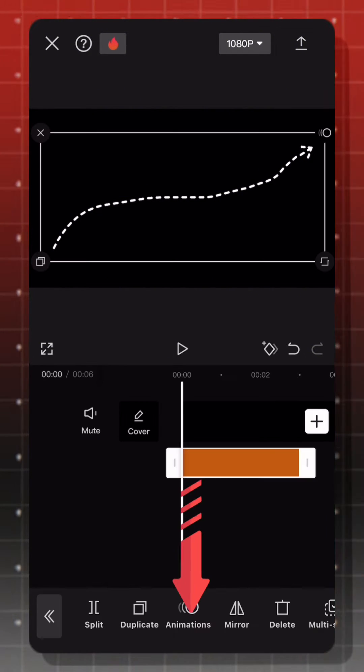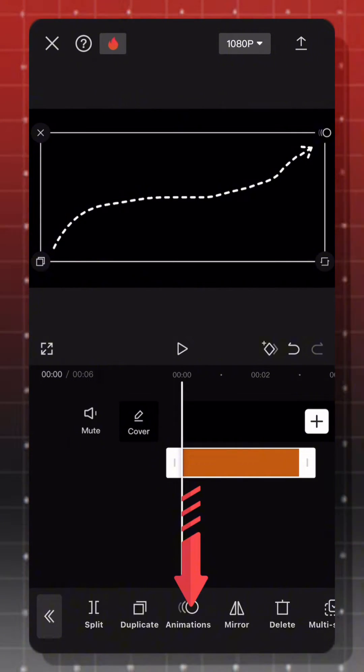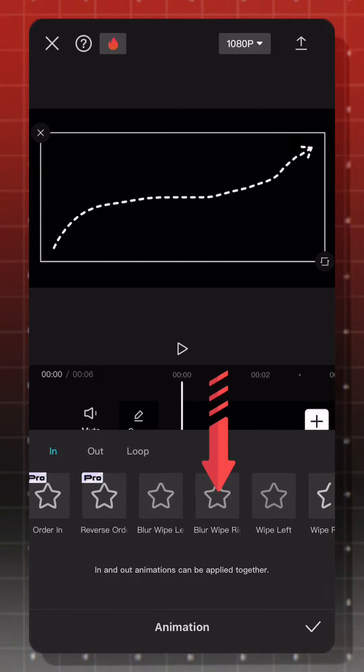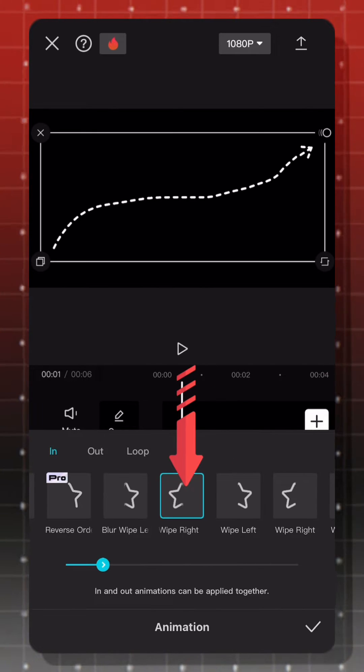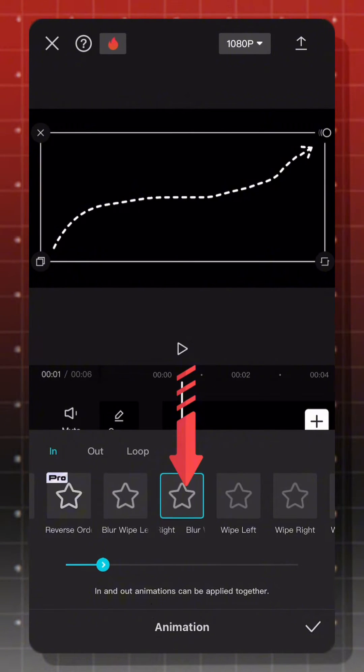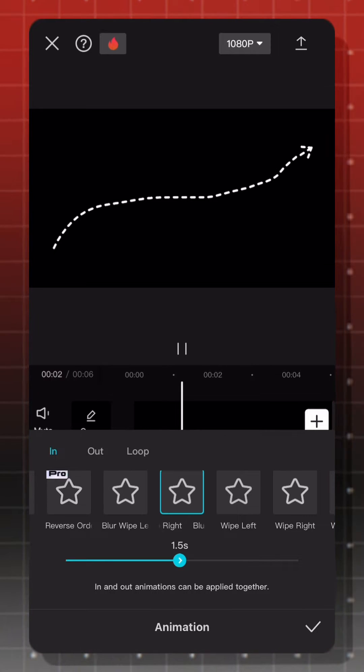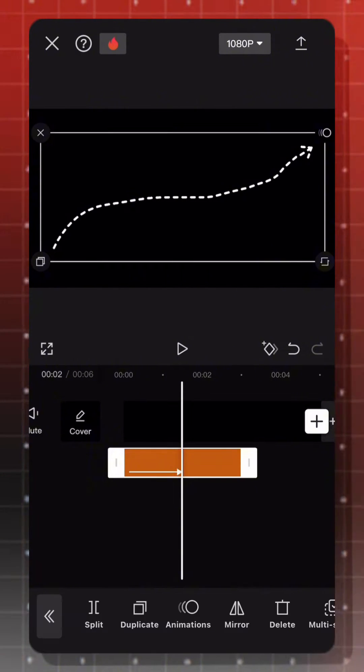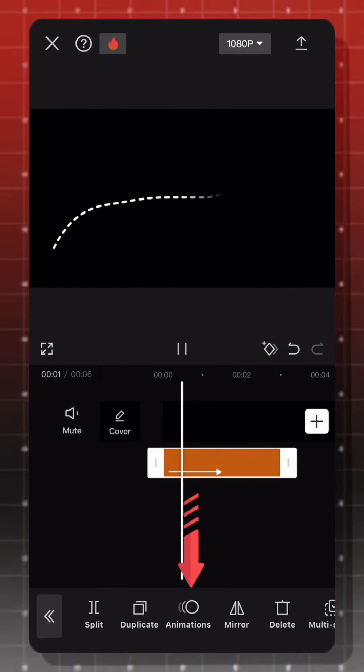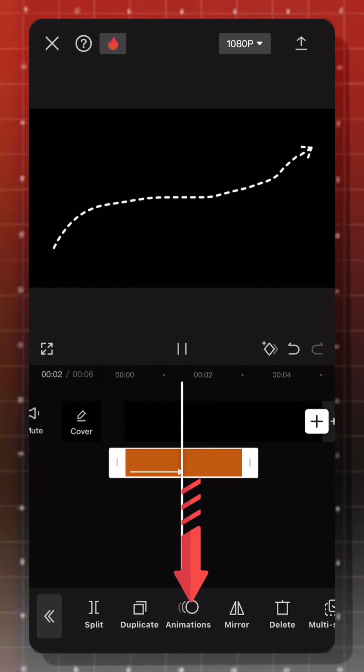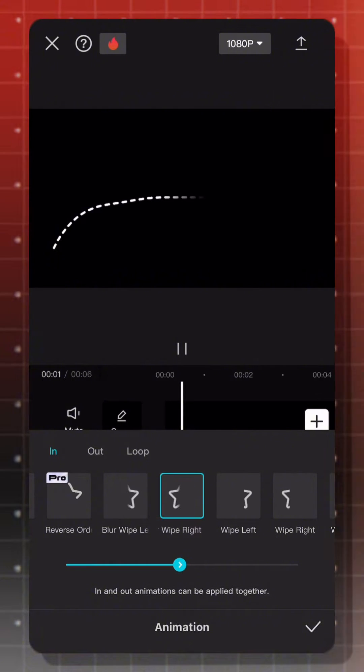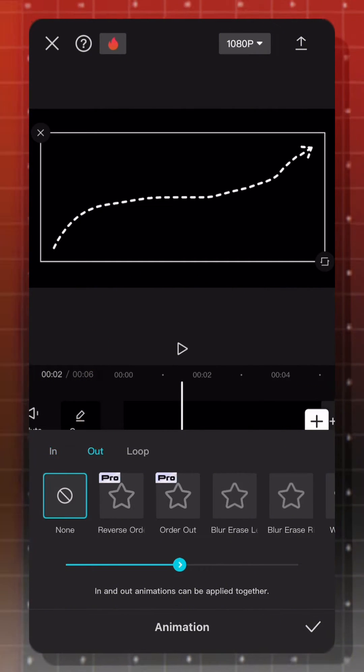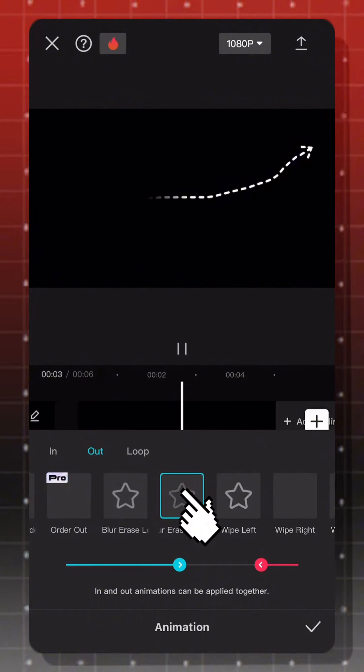From animation, choose in and select blow wipe right. Set the duration. Also, add out animation. Choose blur eraser right.